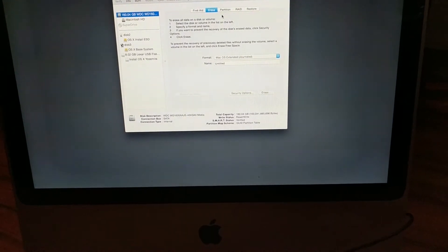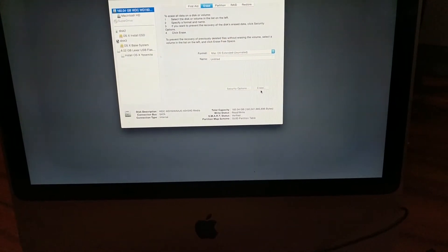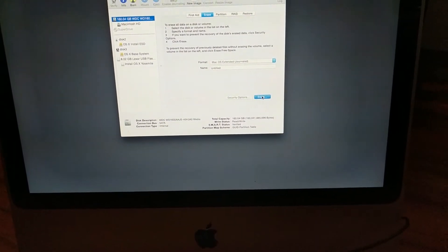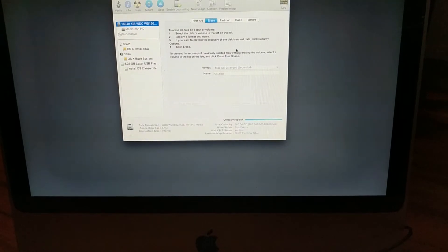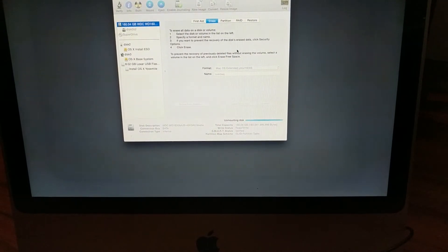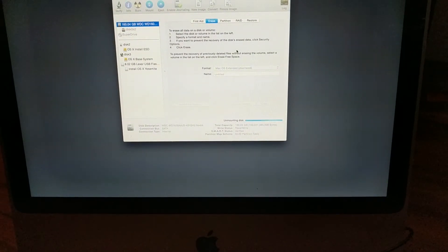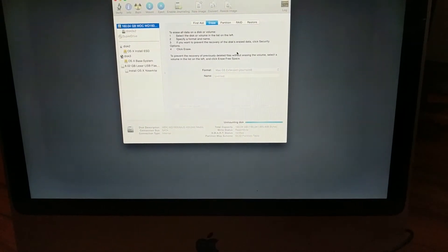Now here I am doing double duty, erasing both the operating system and the drive itself, but boom, flash, erase, done.